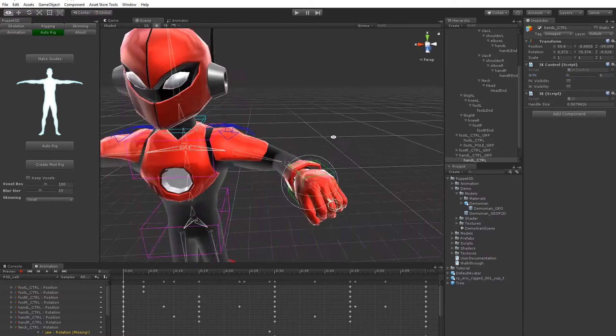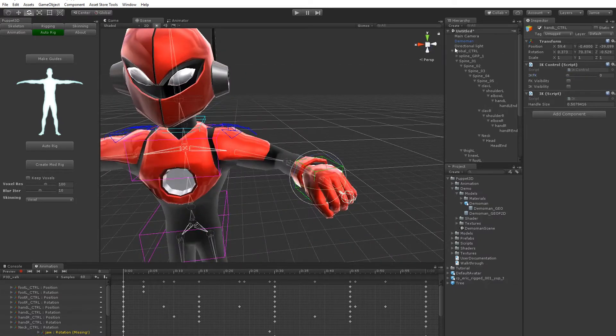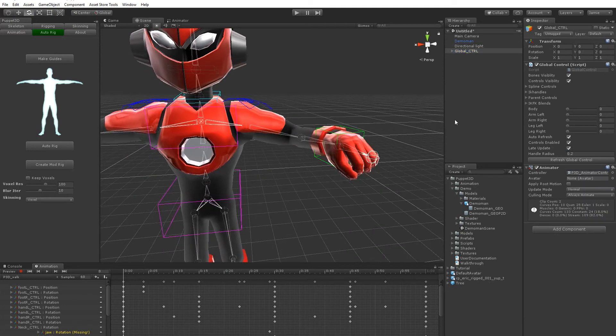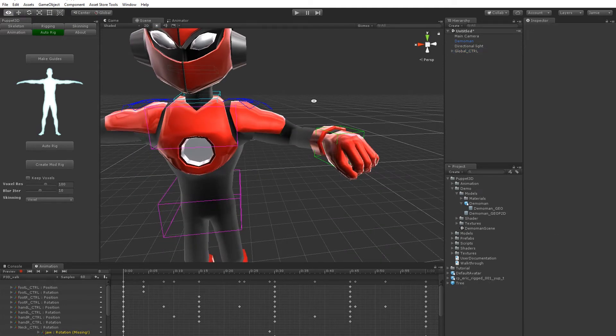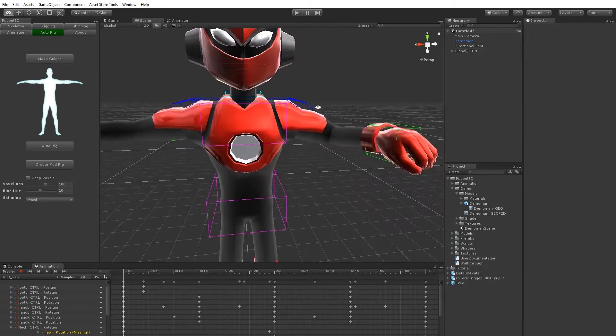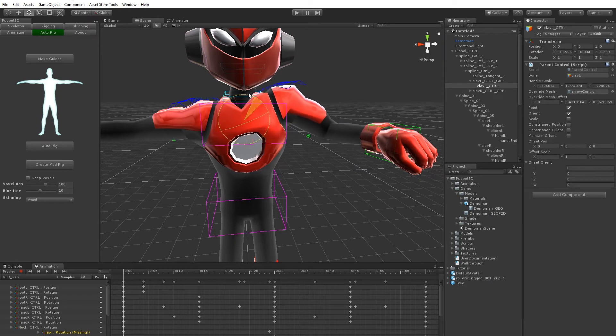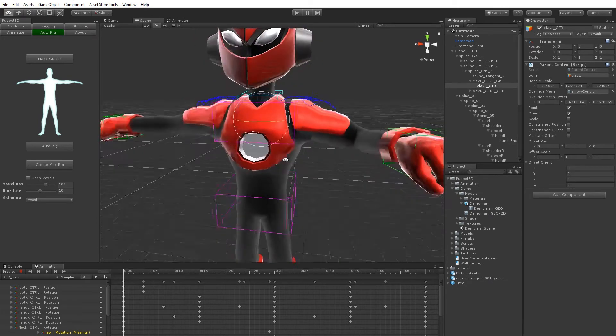You see the actual bones are showing, but on the global control we can turn off those bones by just toggling the visibility. There's no need to see the bones whilst you're animating, they're just going to get in the way, because the controls are the main thing.